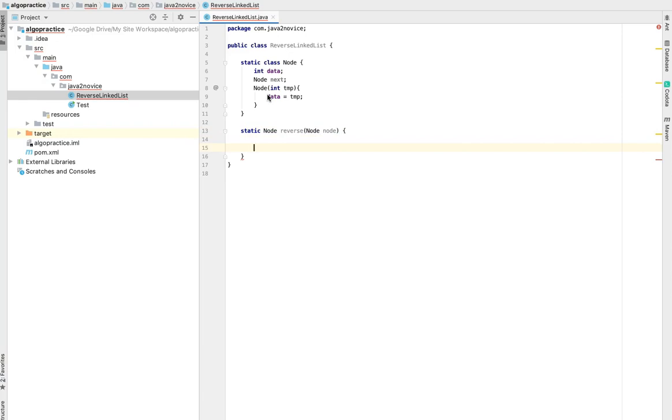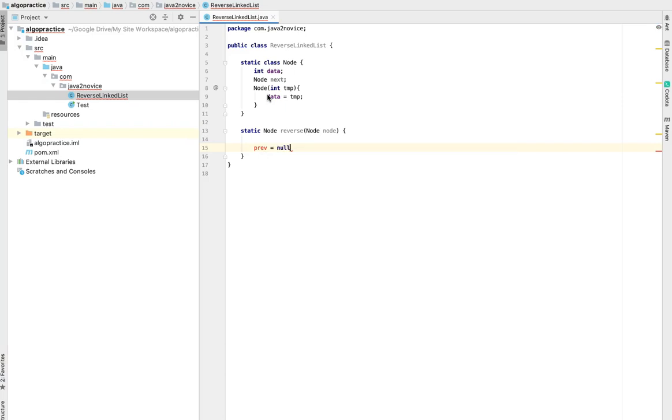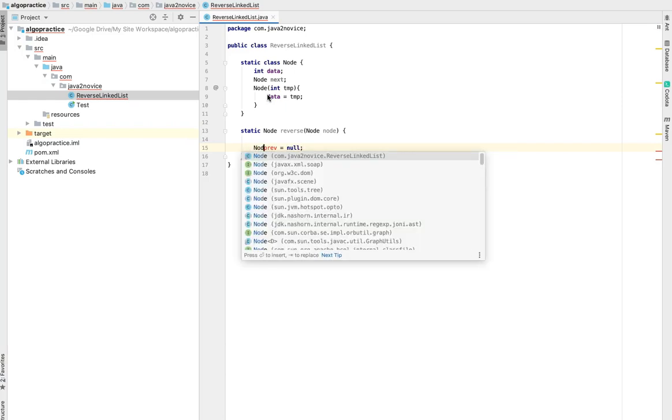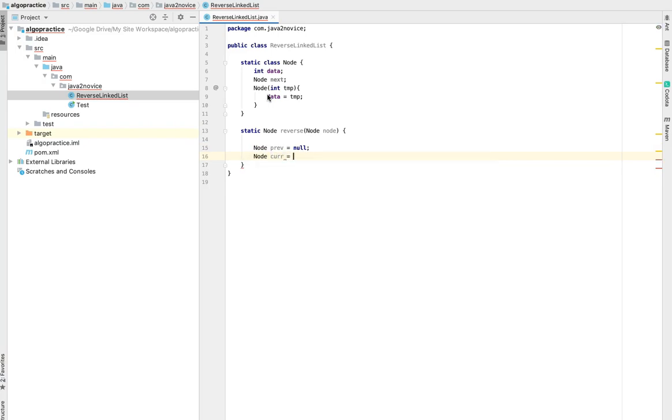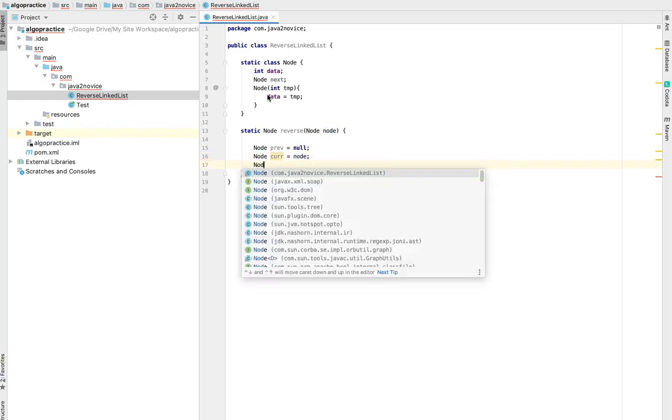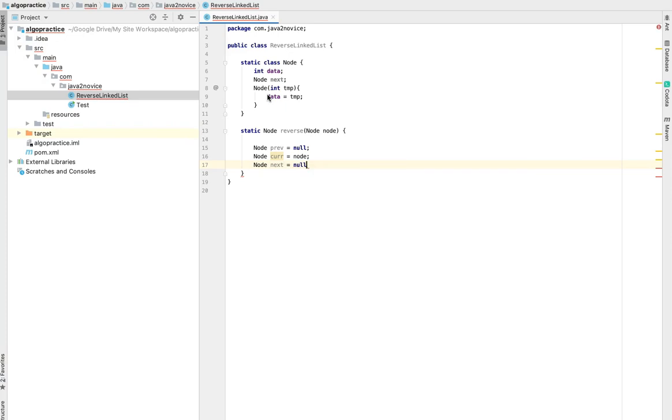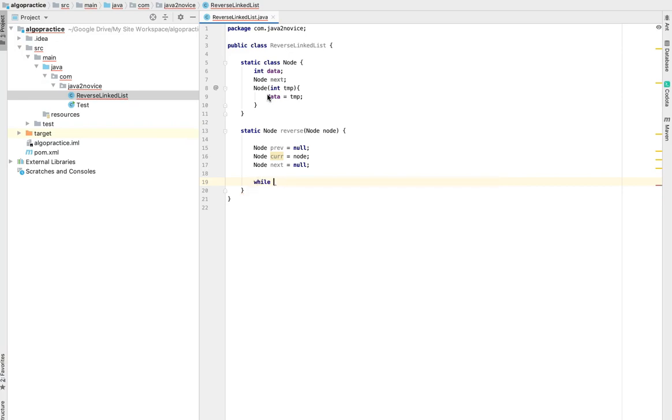We will define three temporary variables. Those are previous assigned with null, current assigned with method input, next will be null. We will use while loop to iterate over the linked list. The exit condition is as long as current is not null, we will run this loop.